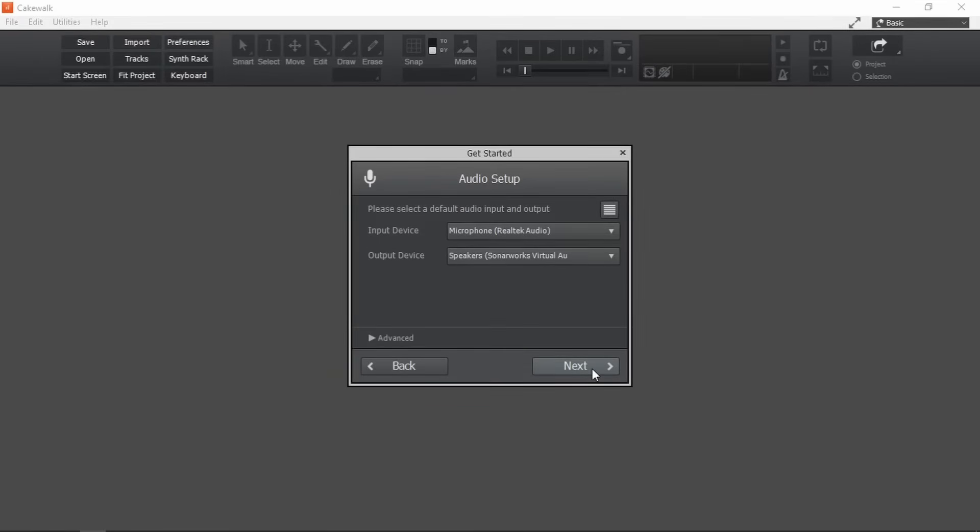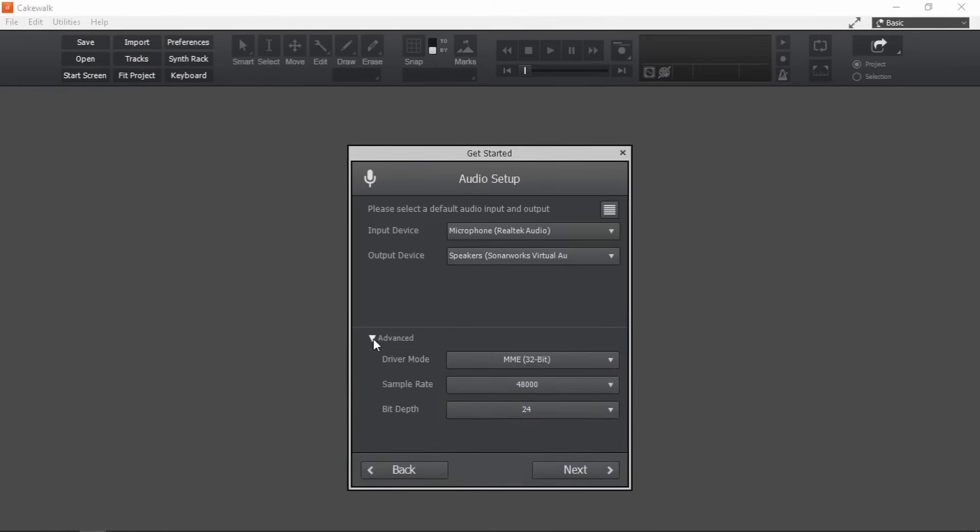Let's setup the audio. What I am really interested in here is this advanced drop down. Here, we can choose the driver mode. And by the way, I don't have any interface or dedicated sound card. If you do have anything like that, then you will probably know which one to choose.